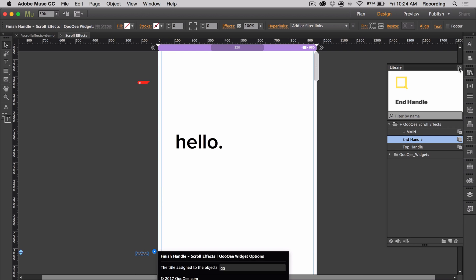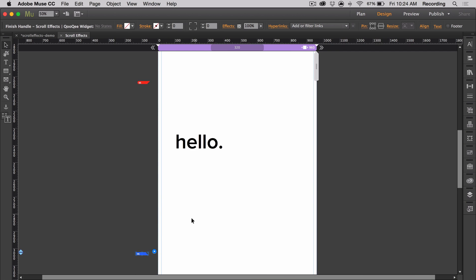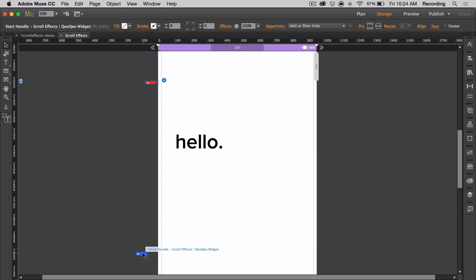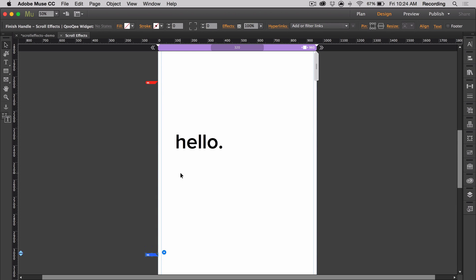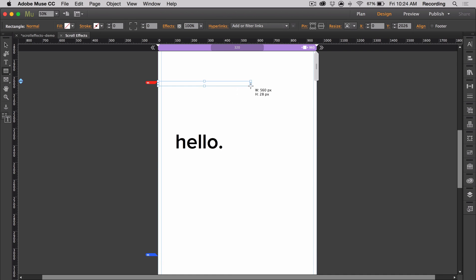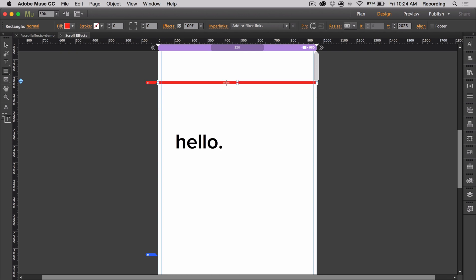So now I have my content and it's ready to go. I can go to my library panel and add in my handles. When adding in your handles, make sure to have enough space in between them so that they don't appear on the browser at the same time. For this example, I'm going to be adding in some markers on the page so that we can see when the handles enter and exit the page.